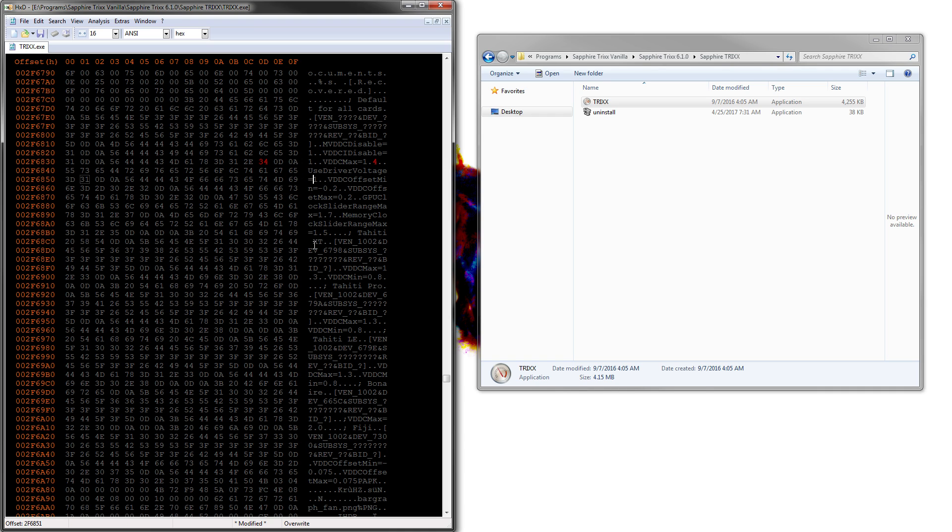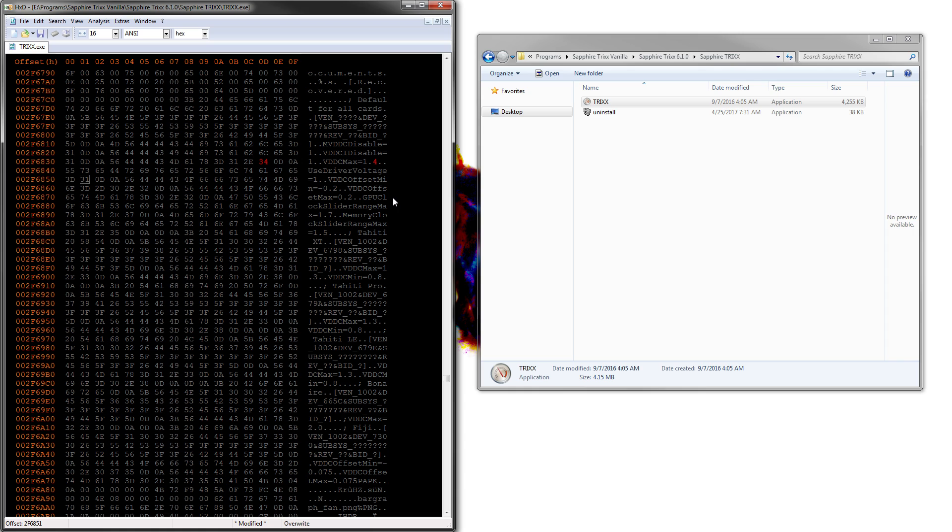So you would want VDDC max 1.4. Then there's use driver voltage equals true. I'm not entirely sure on what that does. But actually, this will basically - so all the voltage applications should go through the driver if you have that enabled. You might want to experiment with that yourself.